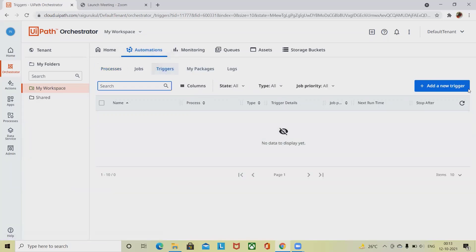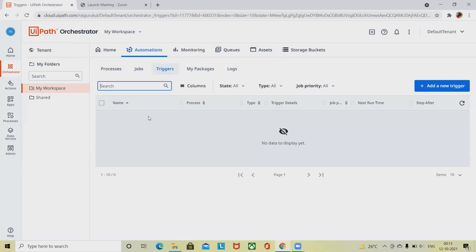And when we talk about the Triggers, from here also once your trigger is available, you can restart your jobs. This is how we can do the processing types.